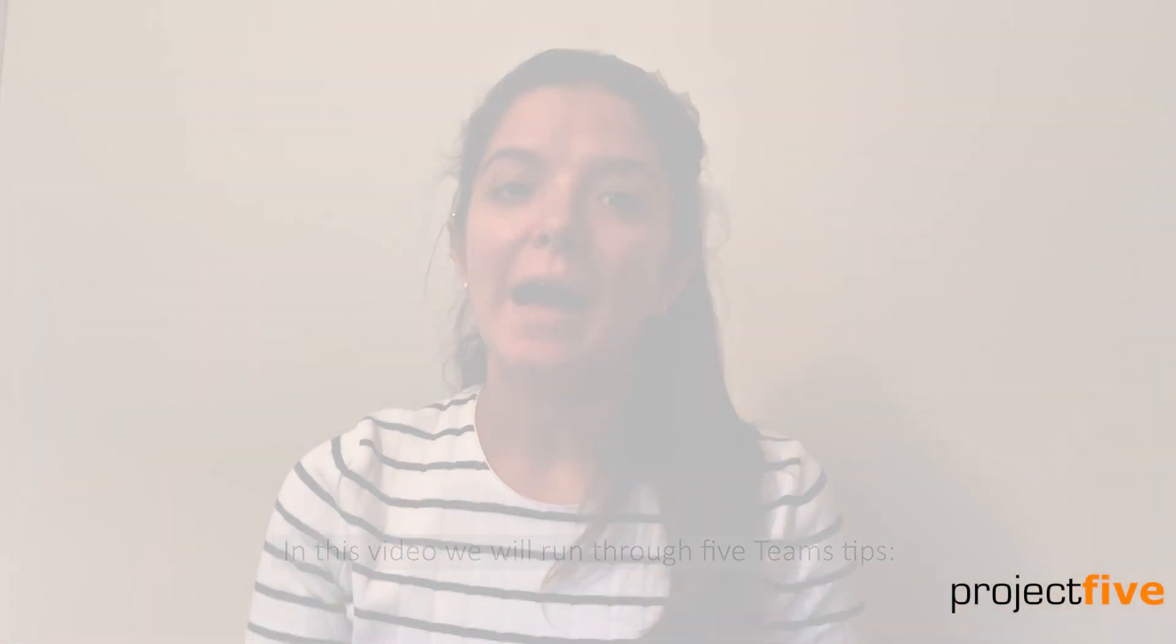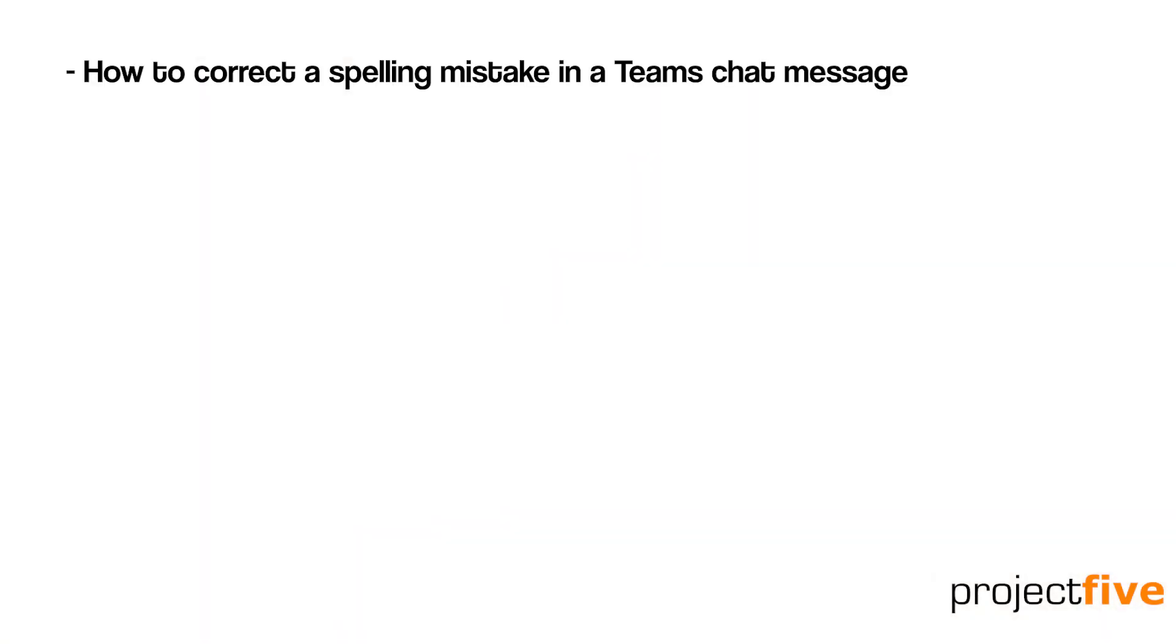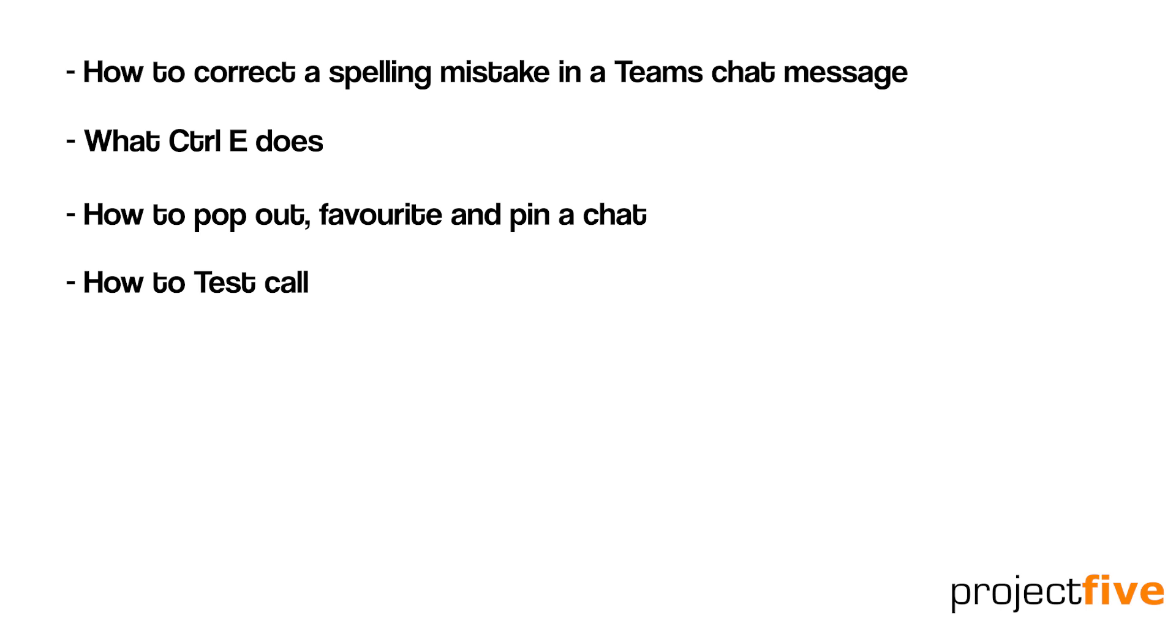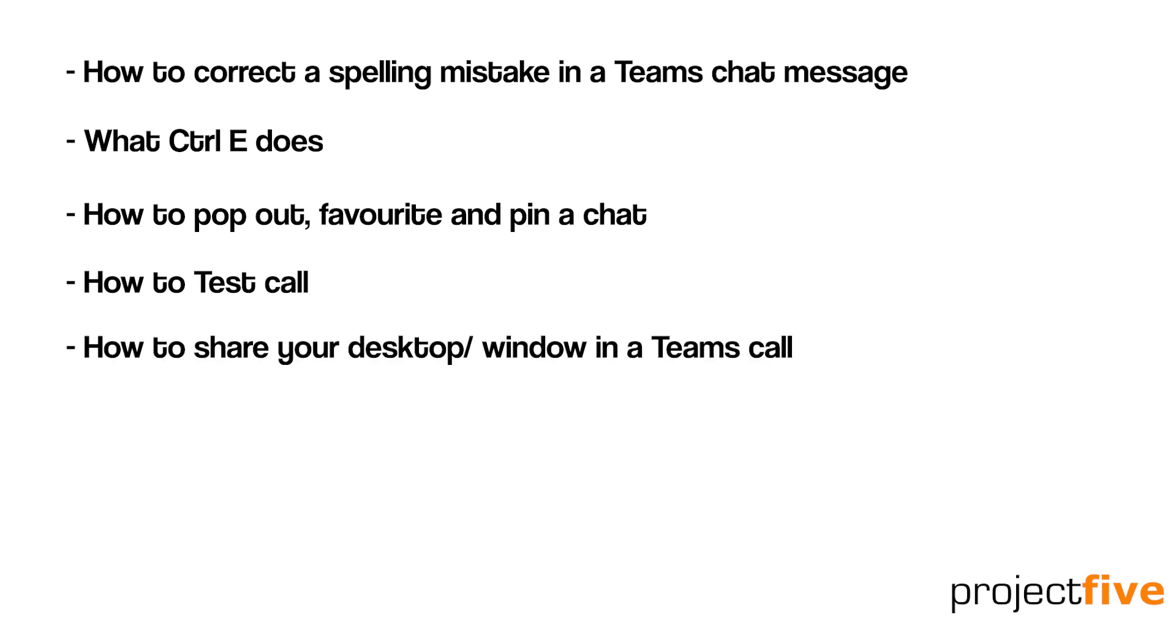We'll talk a little bit about how to correct a spelling mistake in a message that you've already sent in a Teams chat, what control E does, how to pop out, favorite, and pin a chat, how to test call, and also how to share your desktop or window in a Teams call.